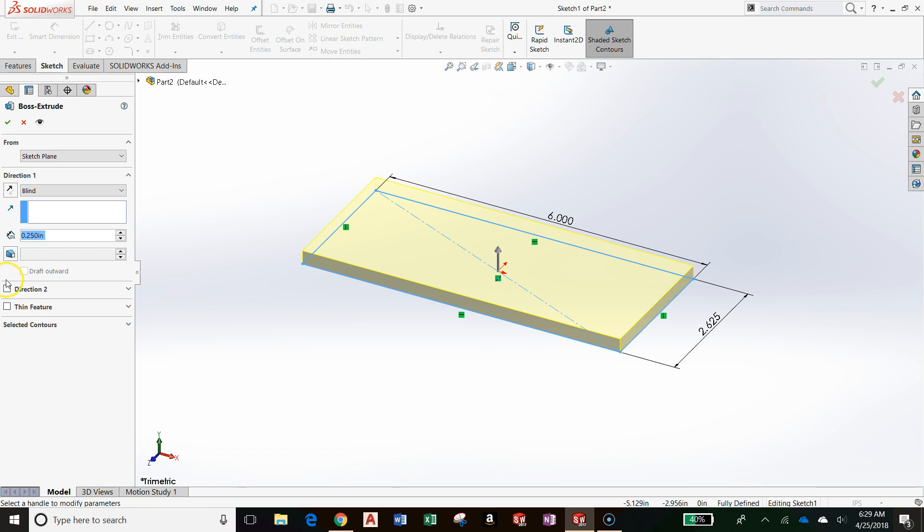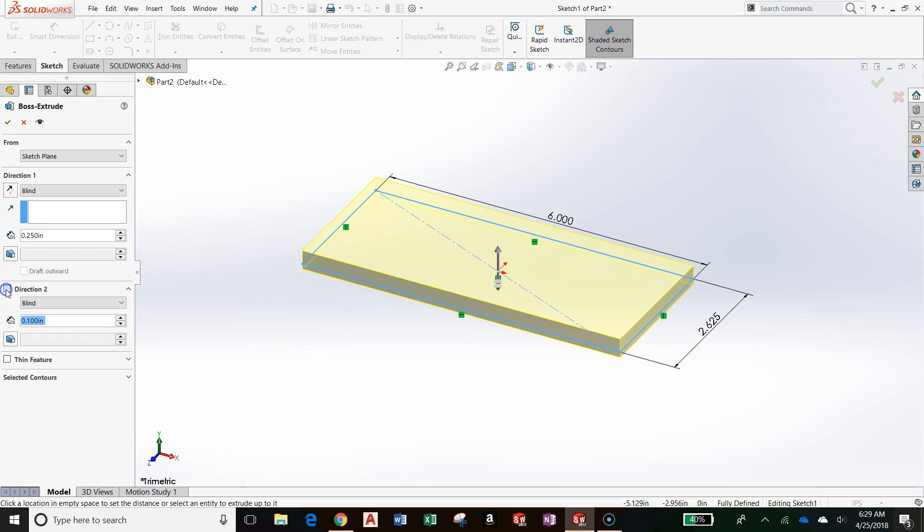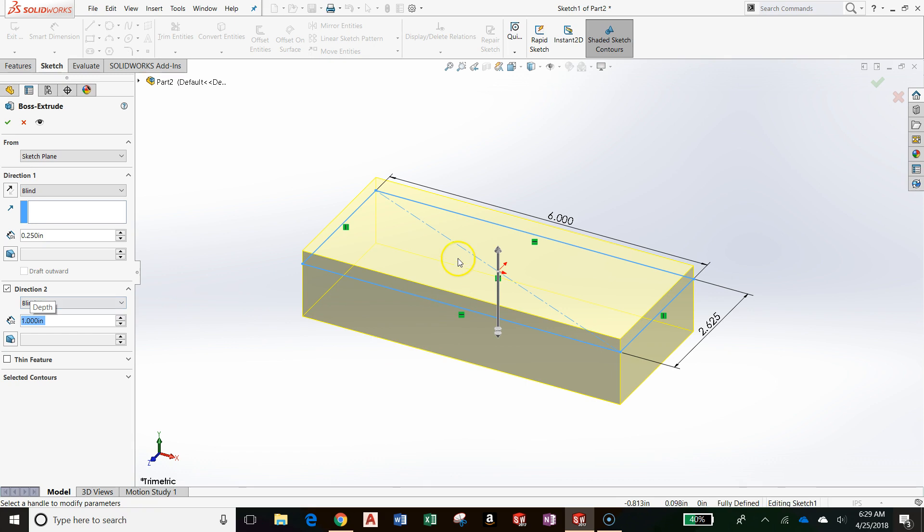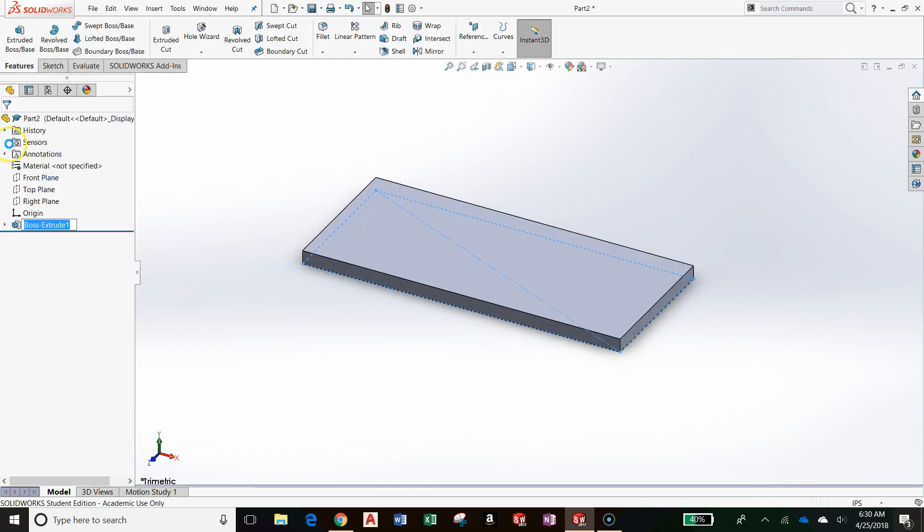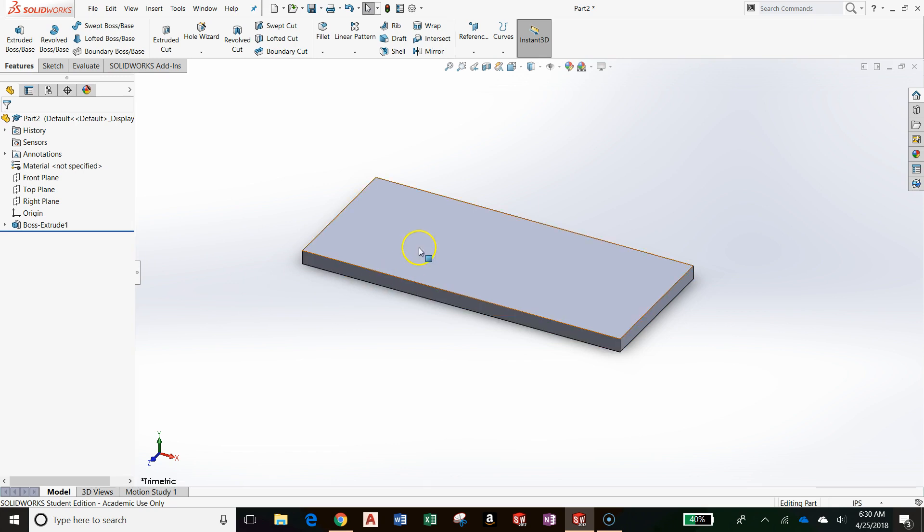Notice I can also do more than one direction. I can do .25 upwards and maybe one inch downwards. But again, we're not doing that right now. All we have is one direction. And it's upwards and it's a quarter inch. To confirm your settings, select a check mark. You can also press enter. And there we have a 3D solid.